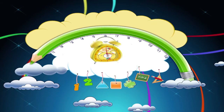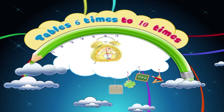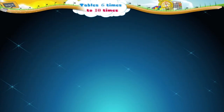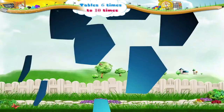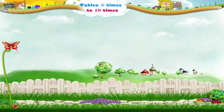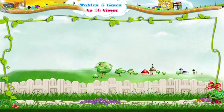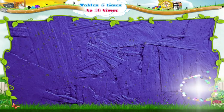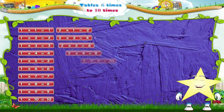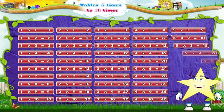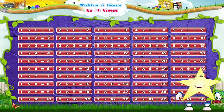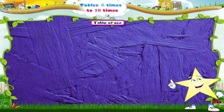Tables 6 times to 10 times. You have already learned the tables up to 5. Now, let us learn the table of 6. Table of 6.